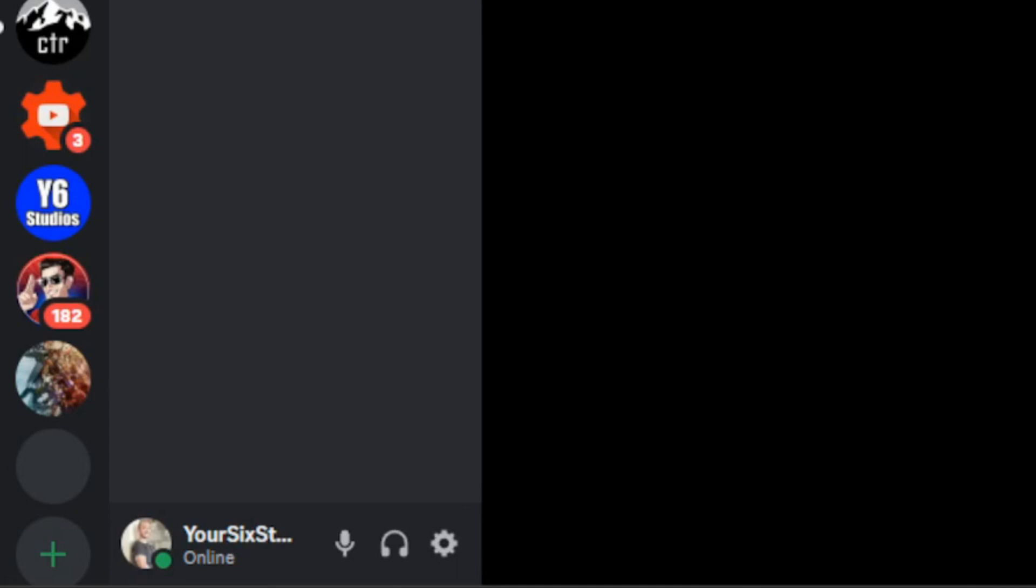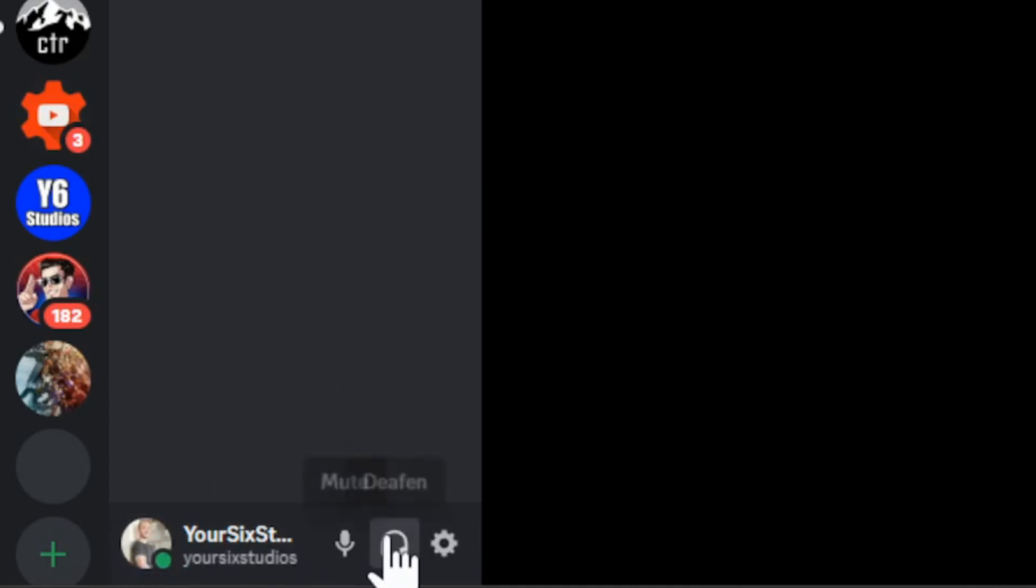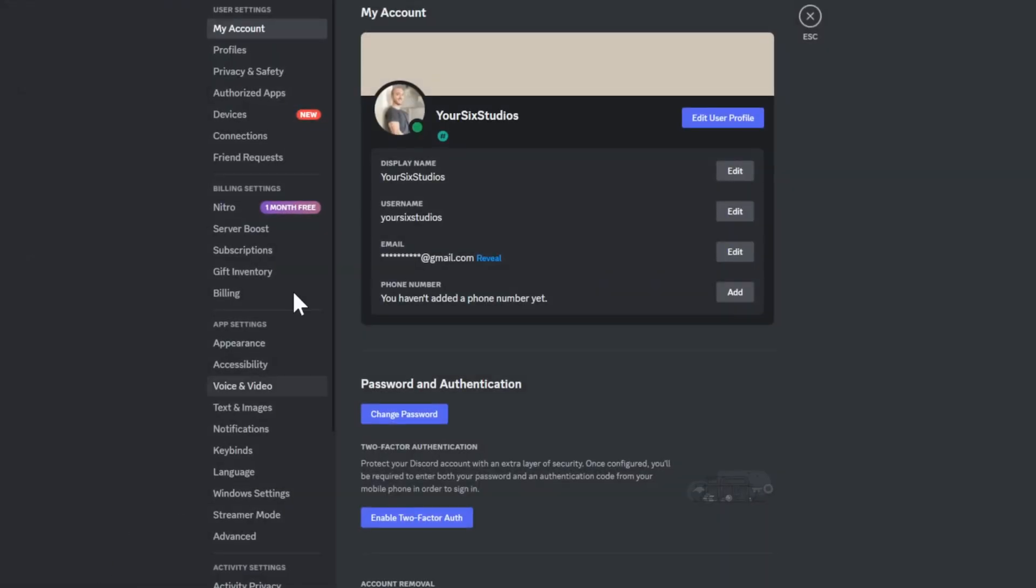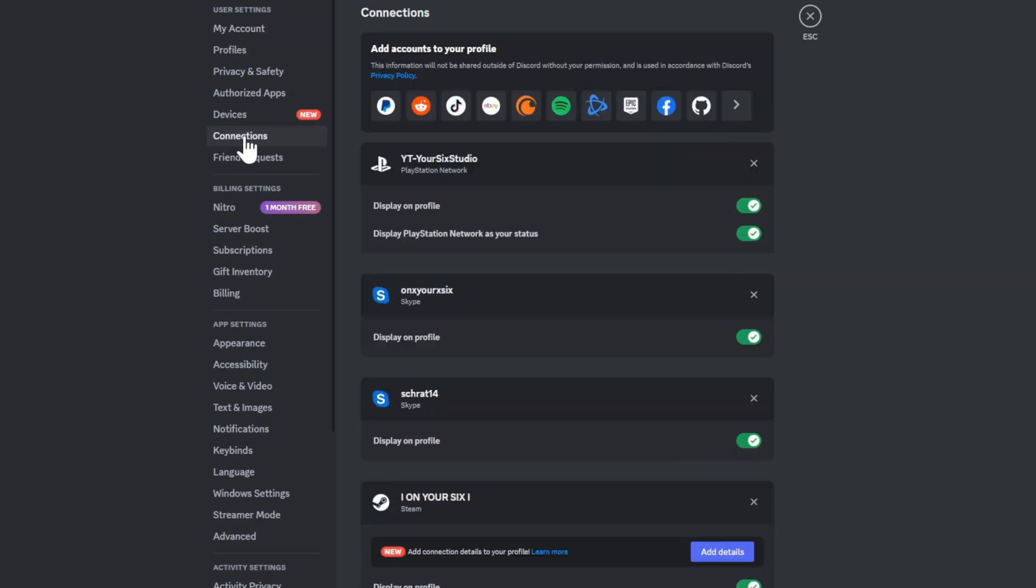So now I have Discord open on my computer. Let's go down to my profile here and then go to User Settings. Then go up to Connections and select this. Then we can go to View More right here for Add Accounts to Your Profile.